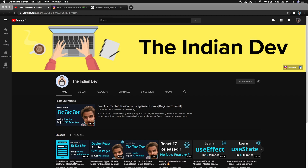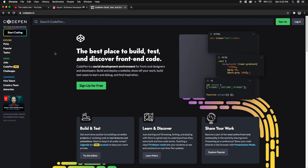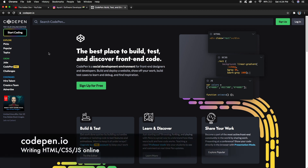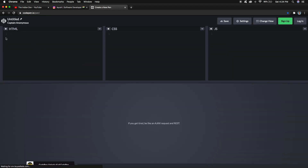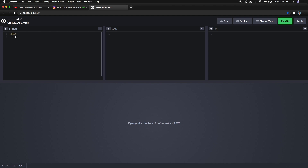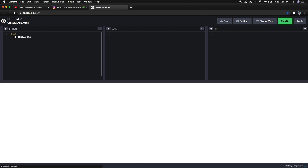Let's move on to the React code. For writing our first React code I will not jump into any IDE like VS Code or WebStorm directly. Instead, we will start writing our code on CodePen.io — it's an online platform where you can write HTML, CSS, and JavaScript and see a live preview.